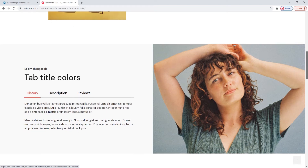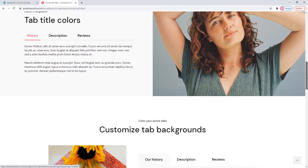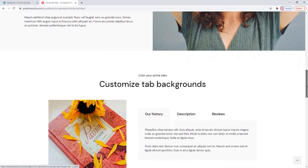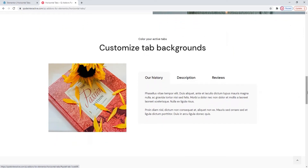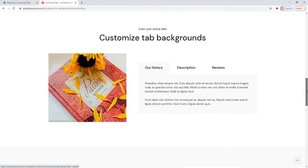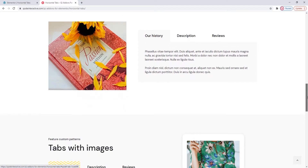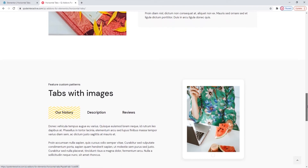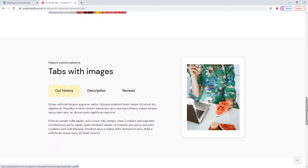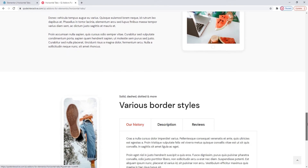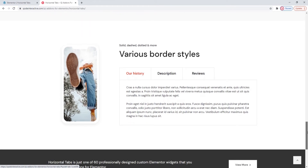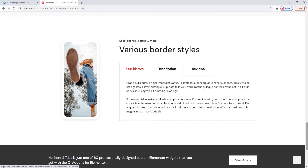From the examples you can also see that the Horizontal Tabs widget includes all kinds of customization and stylization options. Those include different typography settings, text colors, background colors and more. The widget's menu options will let you customize it to match your site design perfectly. Additionally, you can combine this widget with other elements you like. Essentially, you can combine the widgets from the Key Addons collection to your heart's content.